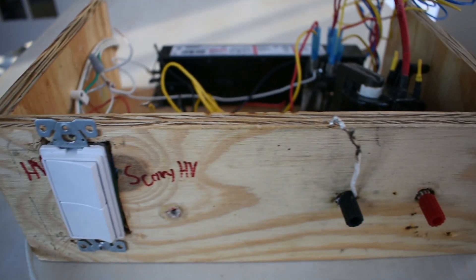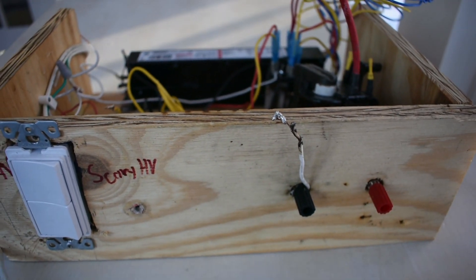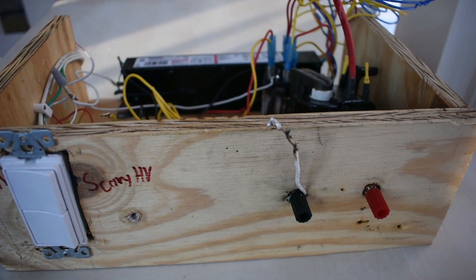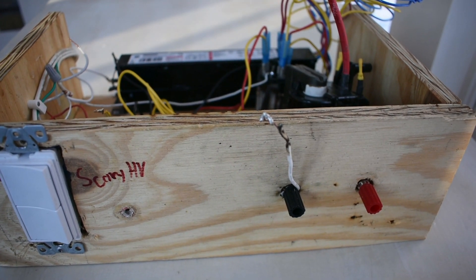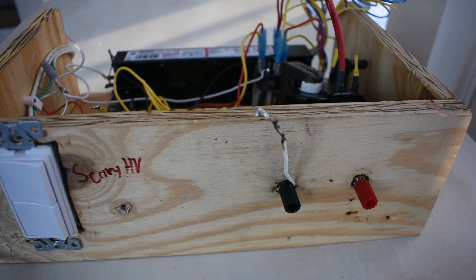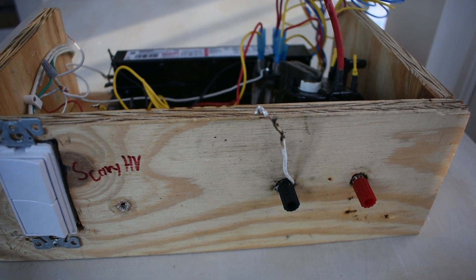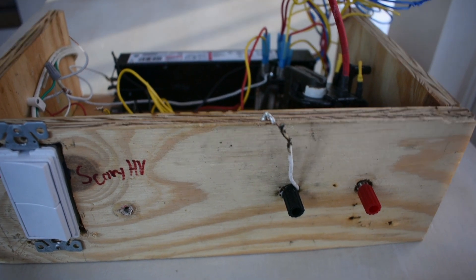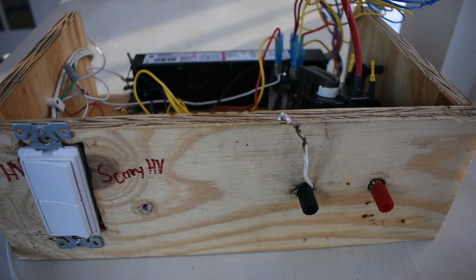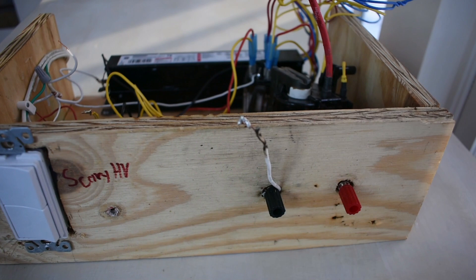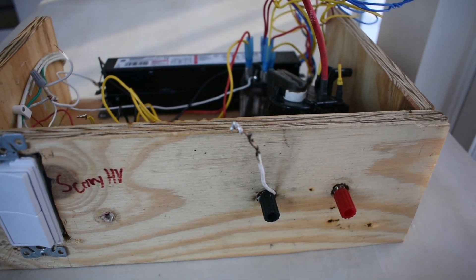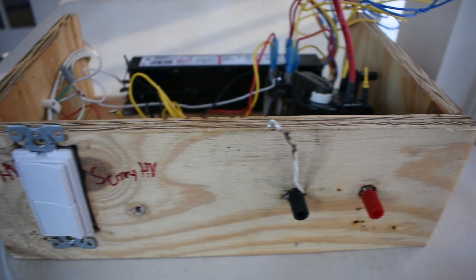You can see that the striking distance is less than a centimeter so these are probably putting out somewhere in the 10,000 volt range. I've attempted to measure it but it's pretty difficult as some of you may know to measure high voltages such as these with a digital multimeter.